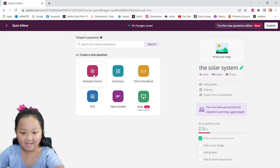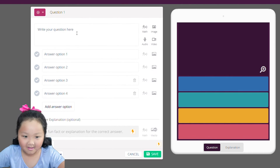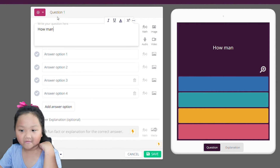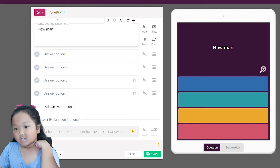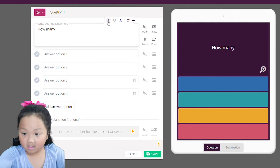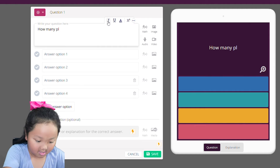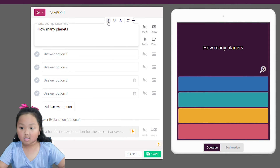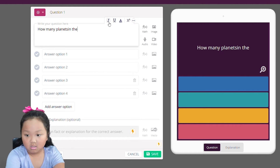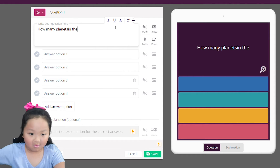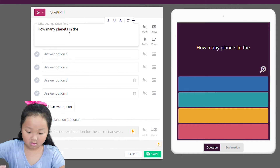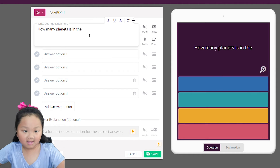To create a new quiz, I chose multiple choice — as you can see right here, it's the pink one. Click it, and here we go to the first question. The question I'm going to do first is: how many planets are in the solar system?